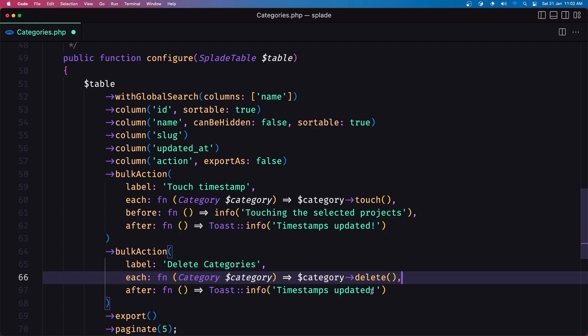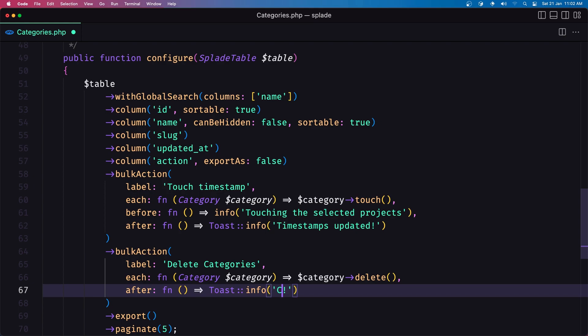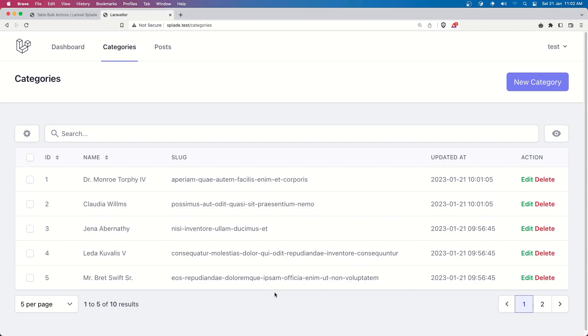just here I'm going to say categories deleted and let's come here and refresh okay now if I select